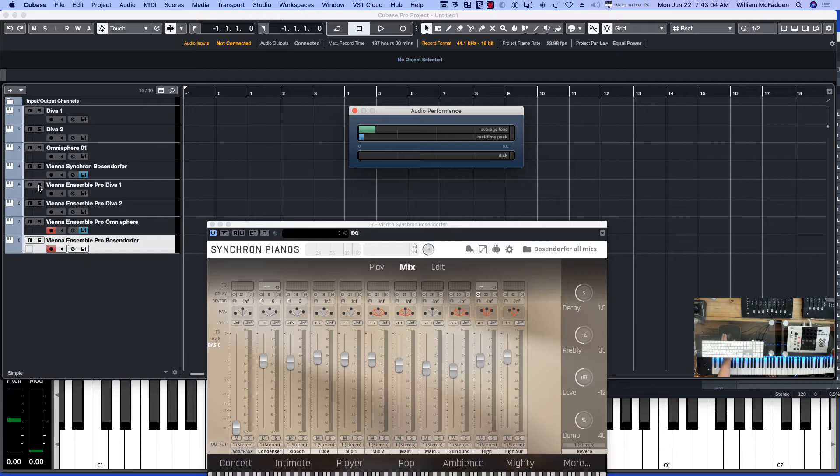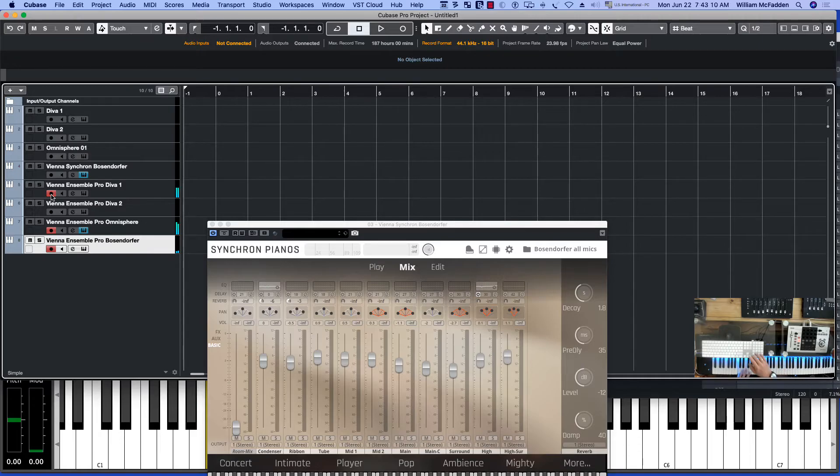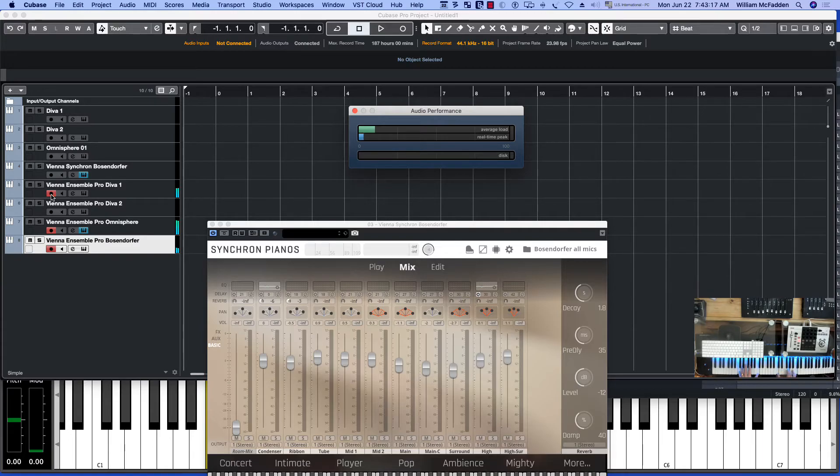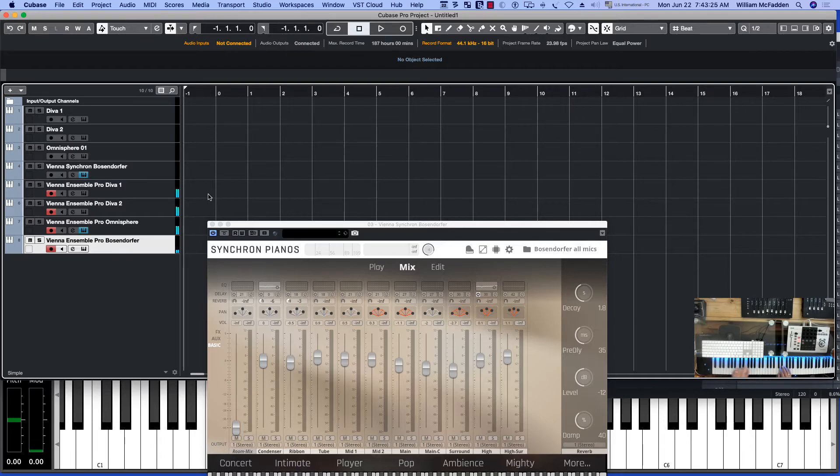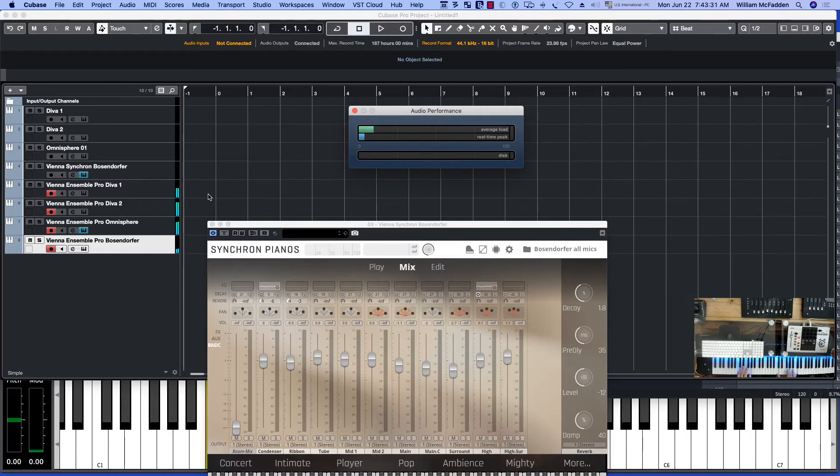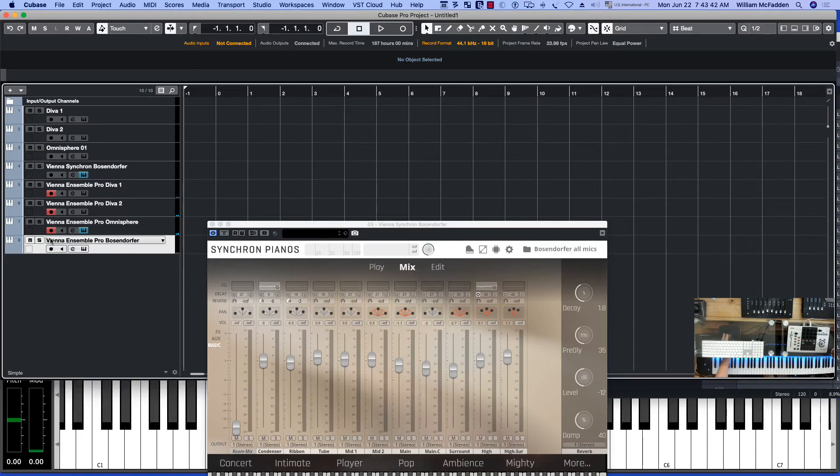So here's the first patch in Diva, and let's add the second Diva, all through Vienna Ensemble Pro. So that gives you an idea. Now just for contrast, if I were to try and load all four of these plugins locally to the DAW, you would get this.